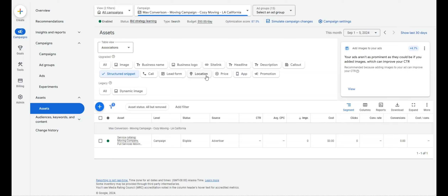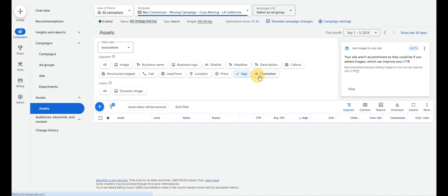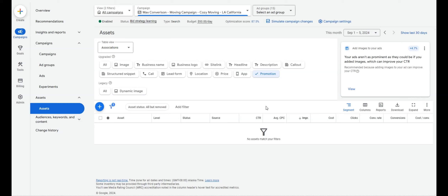Headline and description assets are still newer as of September 2024. Make sure your location extension is set up — if the company who set up your ads doesn't have access to your Google Business Profile, share that with them so they can set it up. Lead forms don't show very frequently, and price, app, and promotion extensions are only needed if you have a specific promotion or price to share.